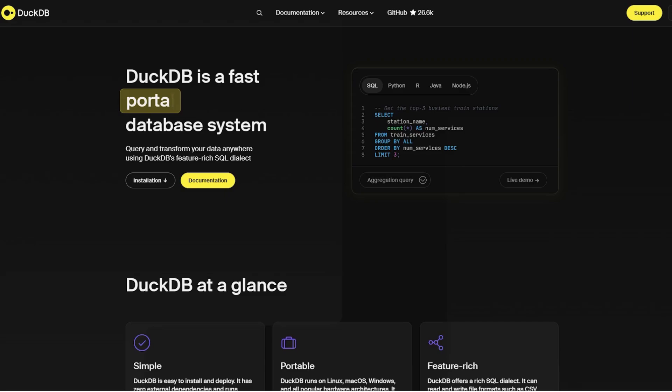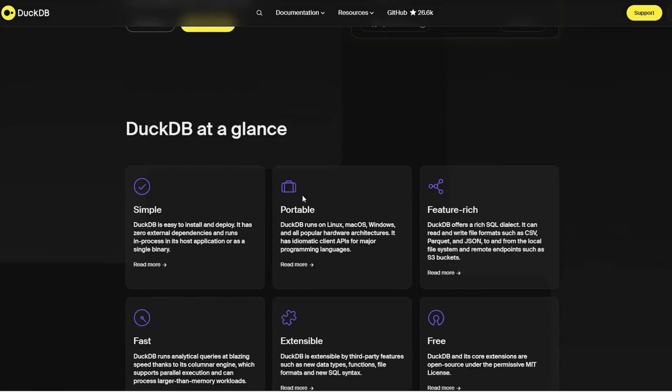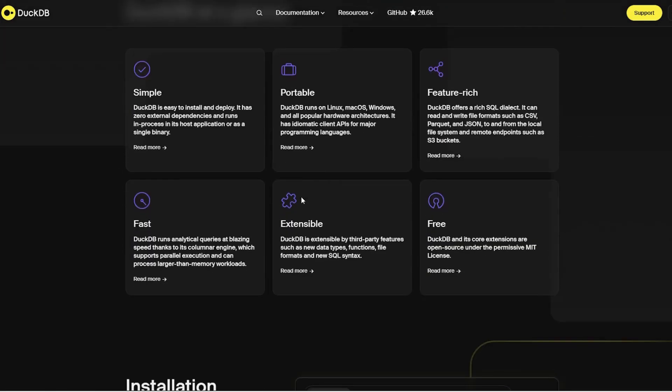DuckDB is an in-memory OLAP database designed for fast analytical queries on a single machine. One of its biggest advantages is its lightweight design and ease of use.